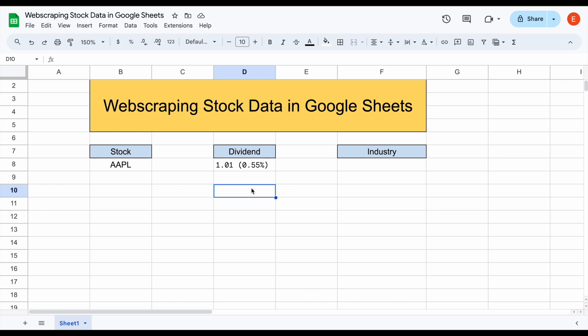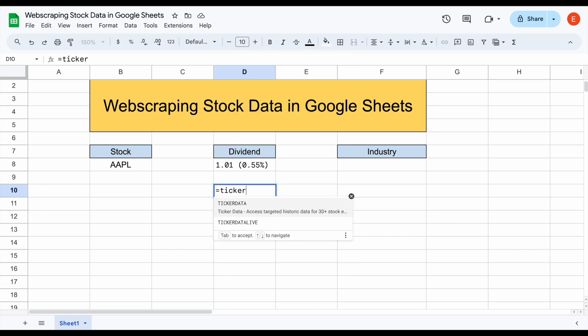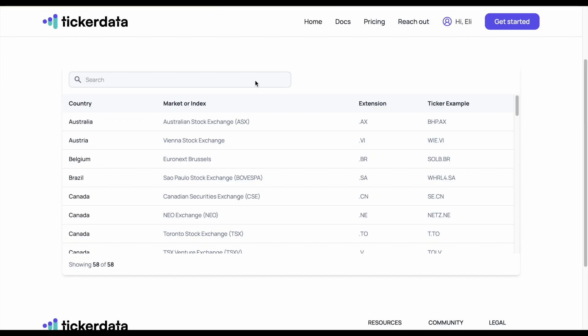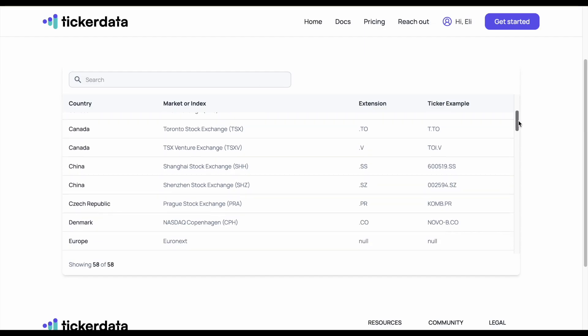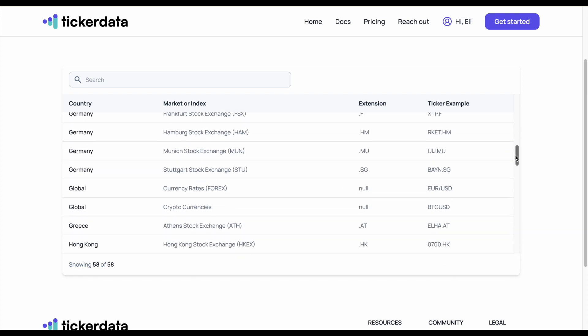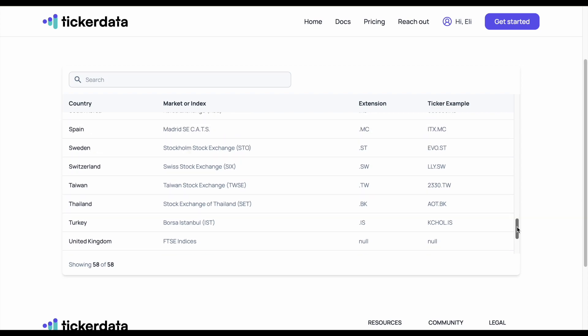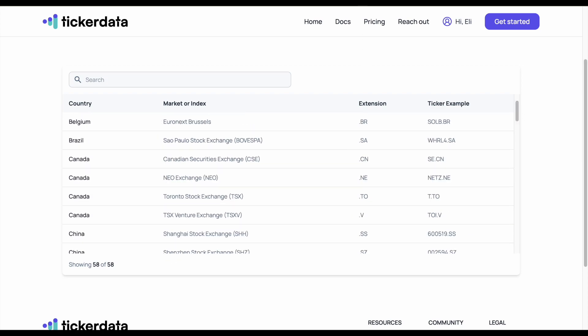So what's the solution? This is where Ticker Data comes in. Ticker Data is a function within Google Sheets that I have created to automate this process and make it extremely simple. What's really cool is Ticker Data allows you to pull in stocks from all across the world — whether in Australia, Asia, Europe, South America, or North America — you can pull in these stock metrics.